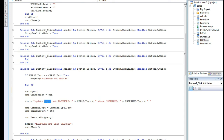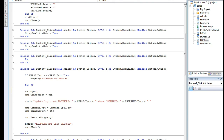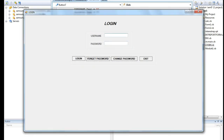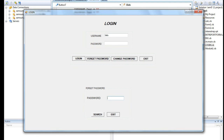Now in run mode I will show how it works. Running the login form, I click forget password and search by username. Automatically, the password stored in the database appears — in this case the password is 900. I click exit to go back.